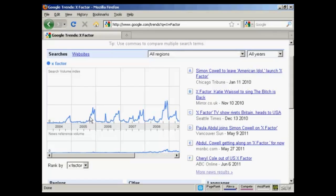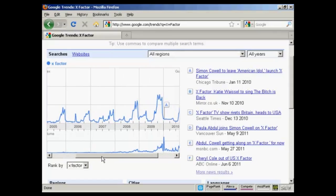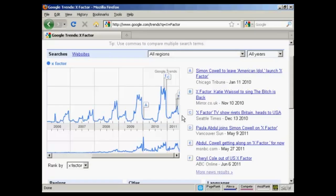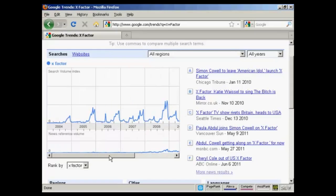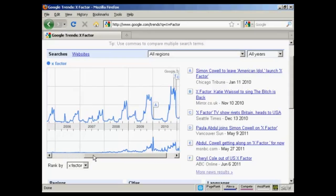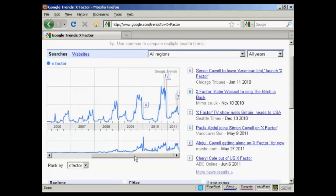It's fairly flat again until the next year, and as I move along here you can see that the troughs and peaks get more pronounced, mainly because over the years more people start to get broadband internet access and internet-enabled cell phones, which means they can search more often. You can also see at the bottom here there's a news reference volume showing what's being written about the X-Factor all the way along.